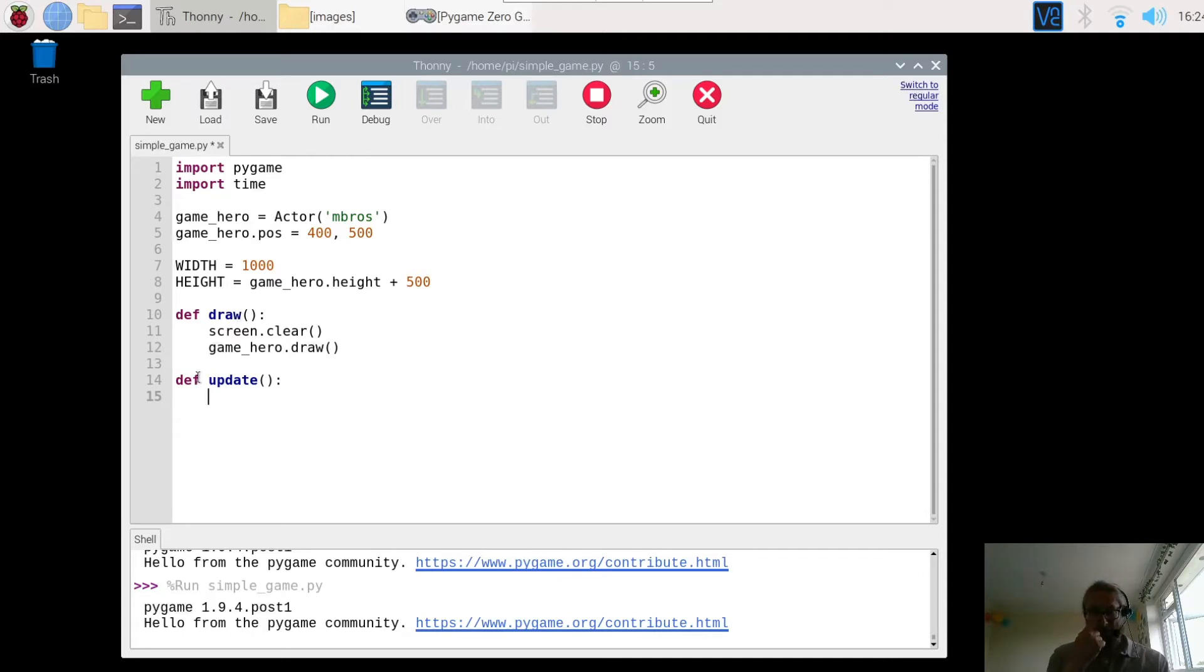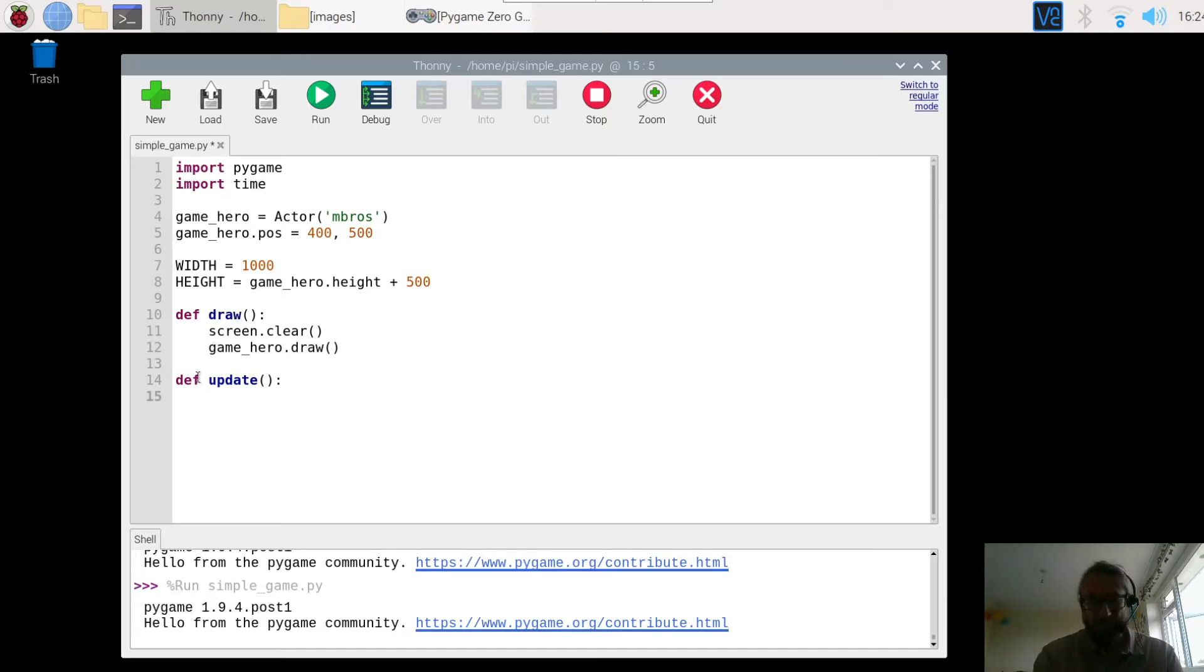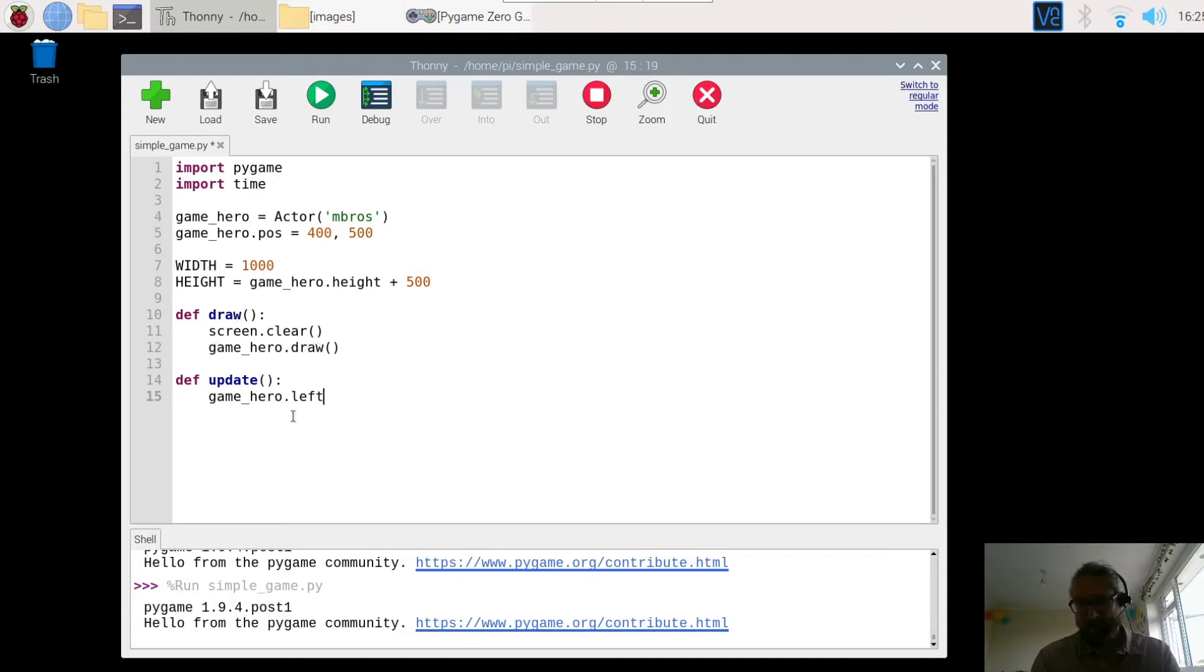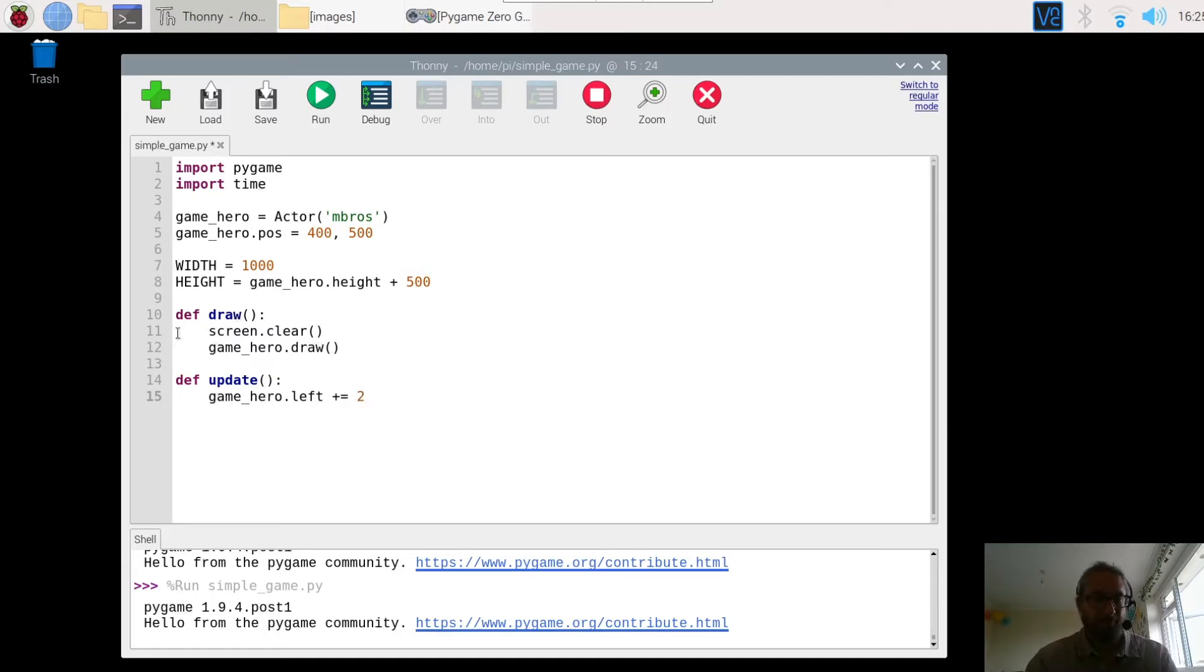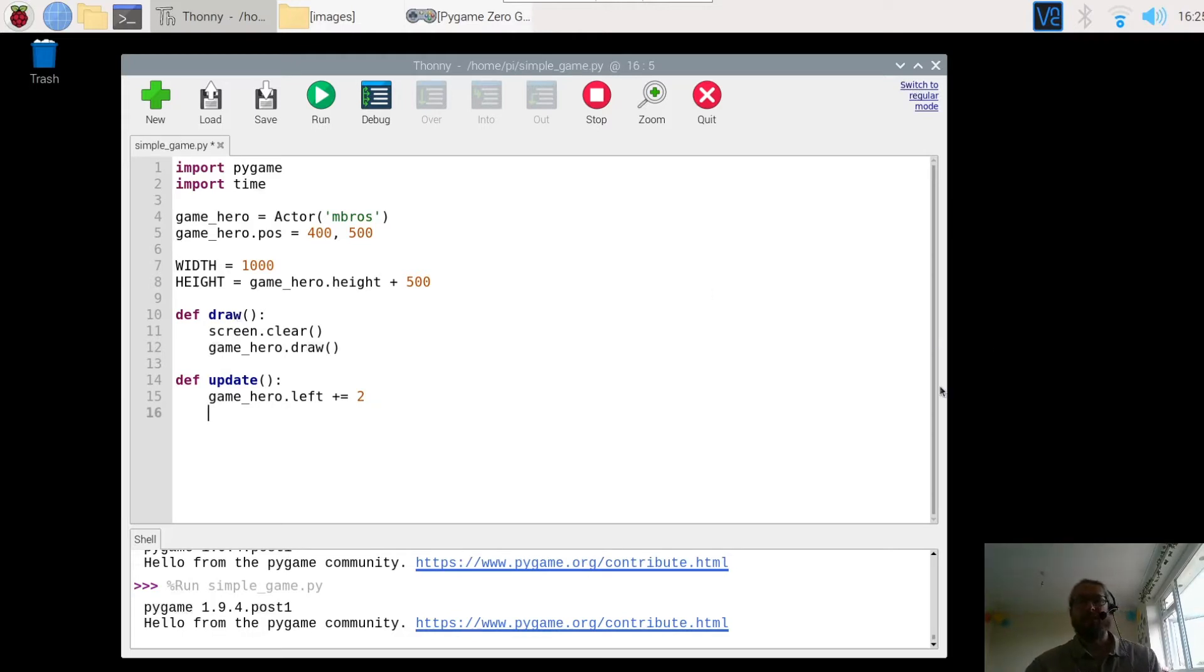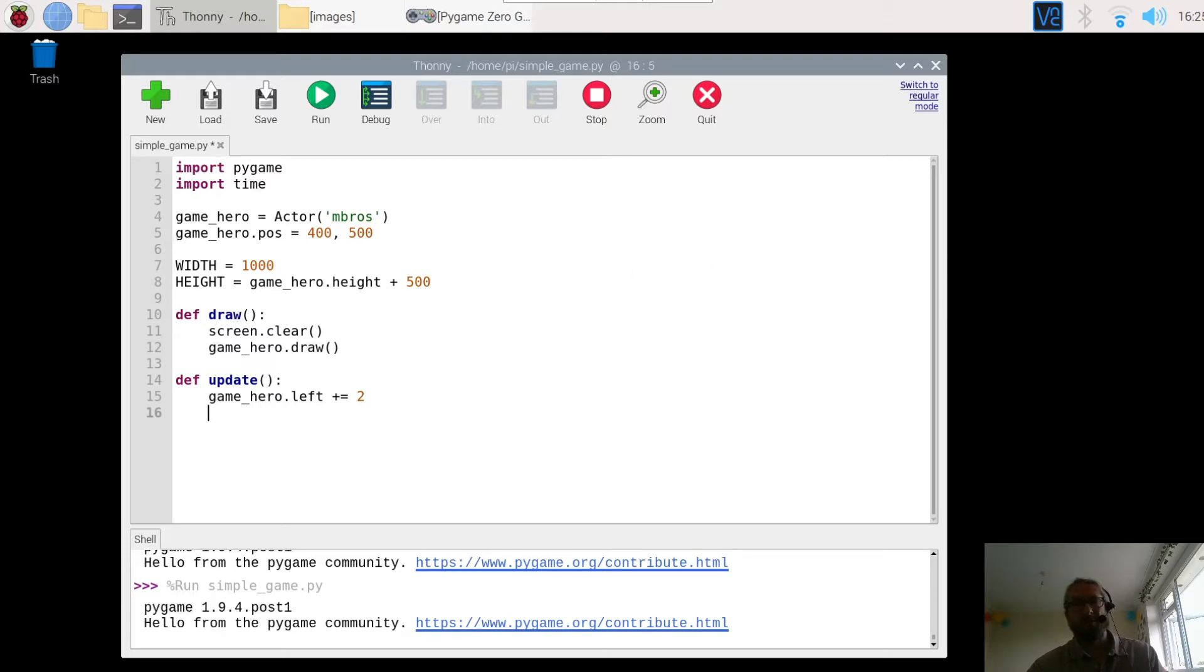So we are going to move the character to the left of the screen. So we go game_hero. So that is our character here or actor. And we want to move them left. And then we are going to move them two spaces. Now if it hits the edge of the window obviously we want the character to come back around again. We don't want the character to carry on across the screen forever and never return.